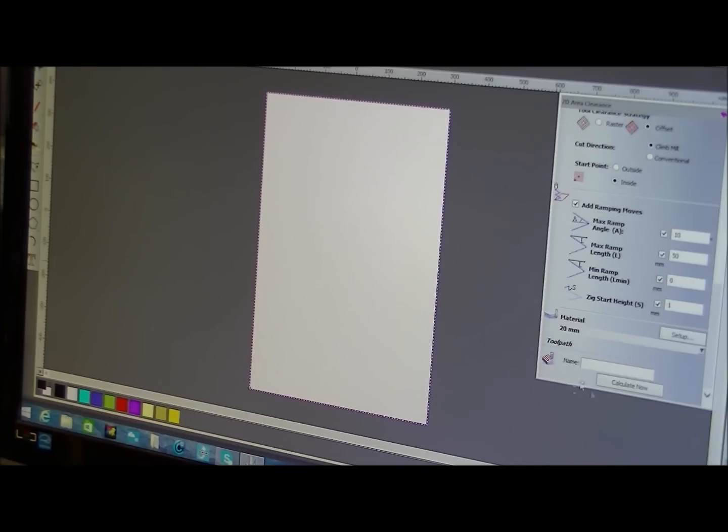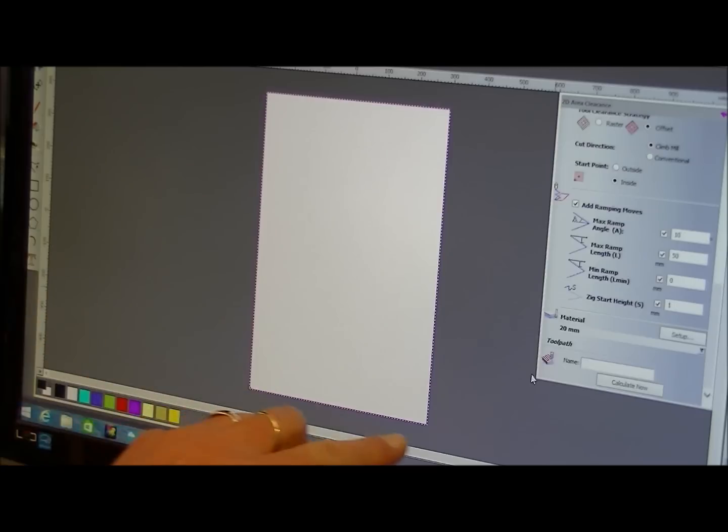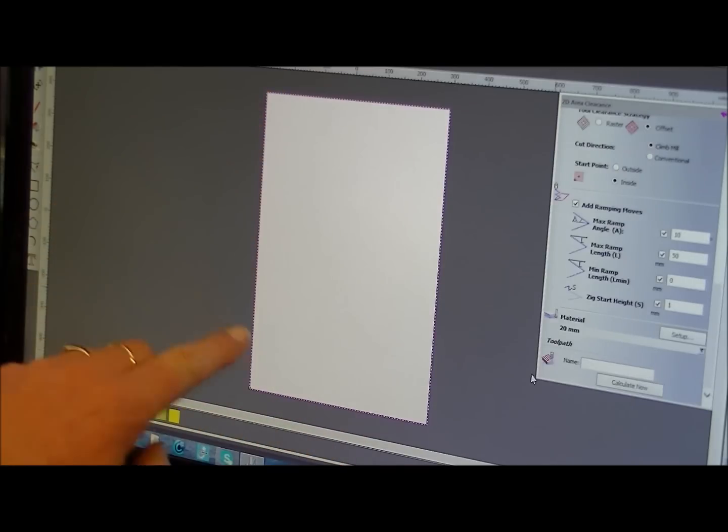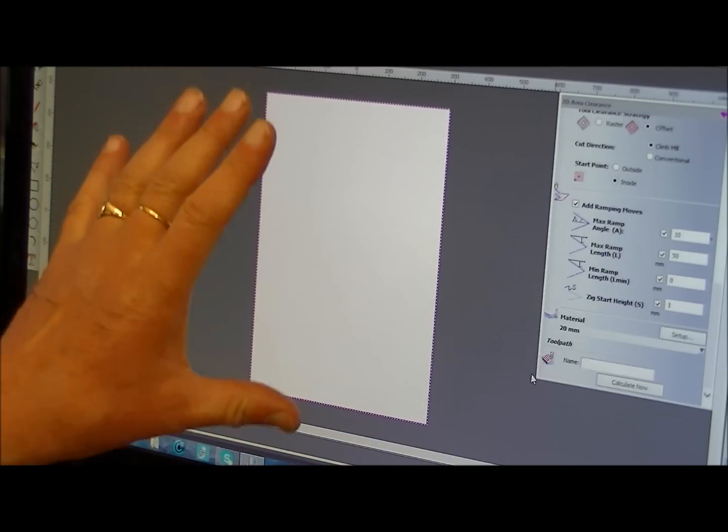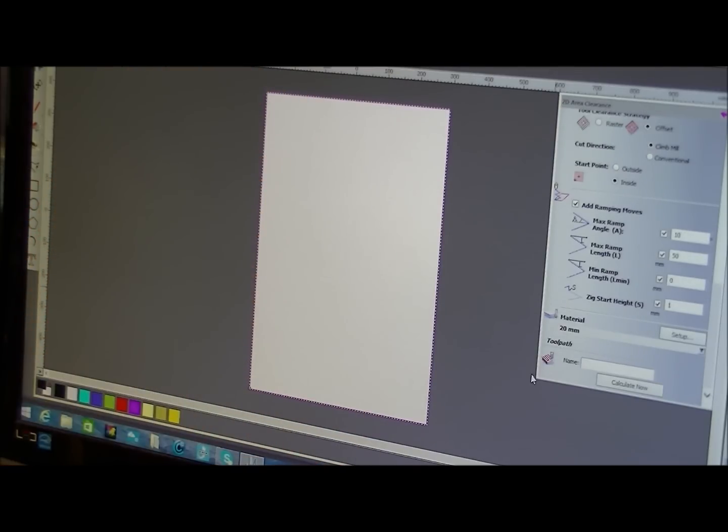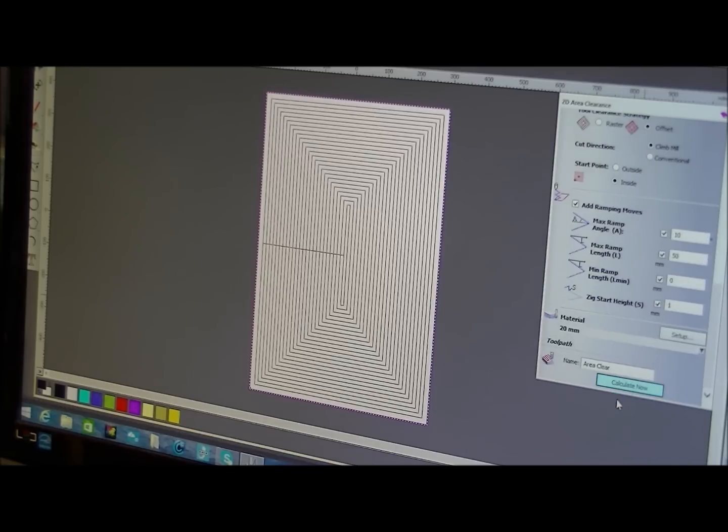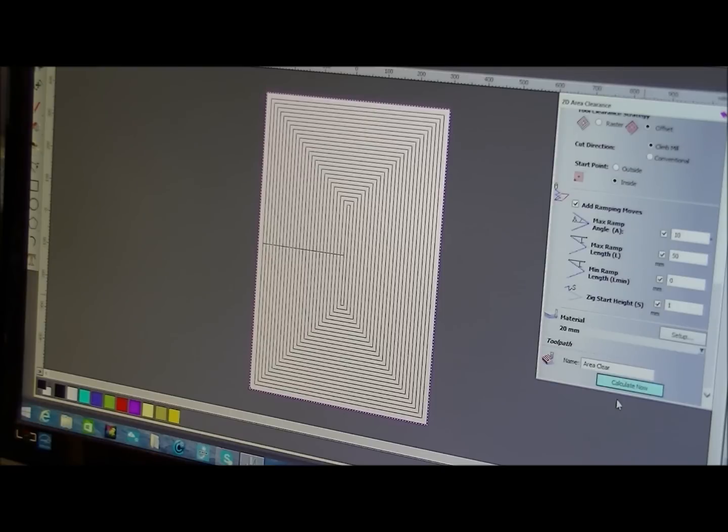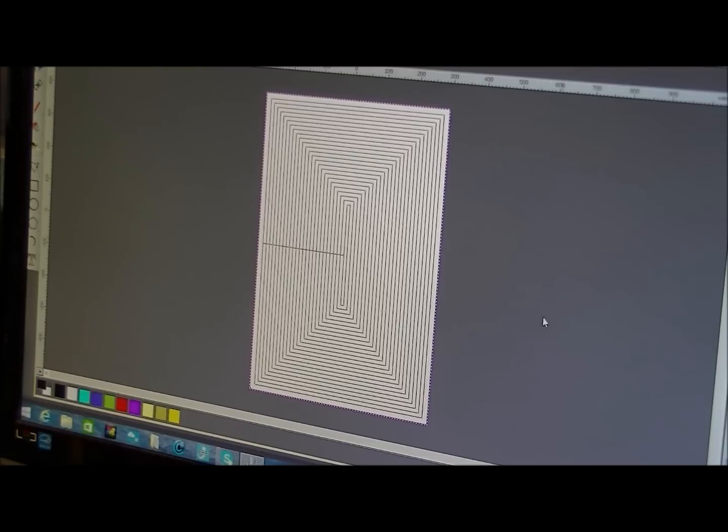There we go. I didn't... That's one thing, you have to highlight the vector or the area that you want the machine. So here we go. And there it is. And it's as quick as that. It's calculated. It's as quick as that.